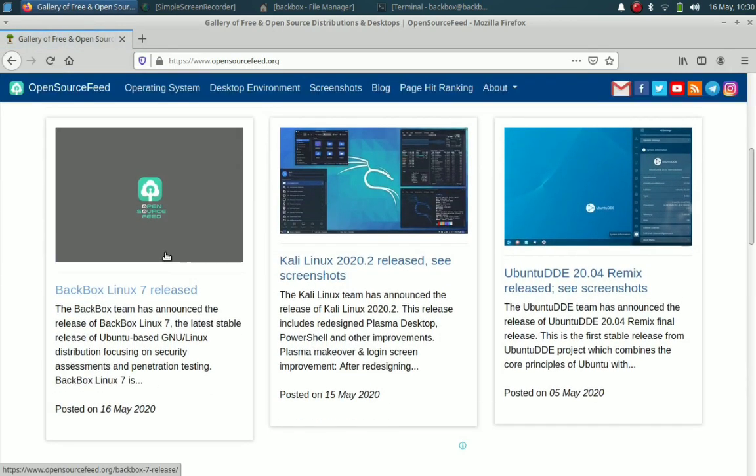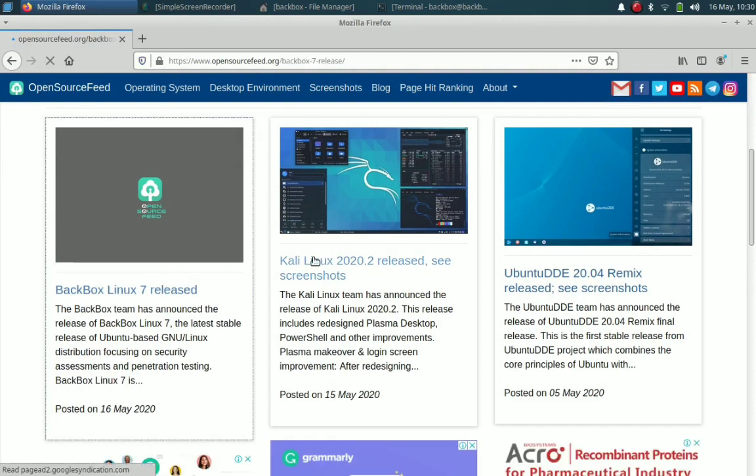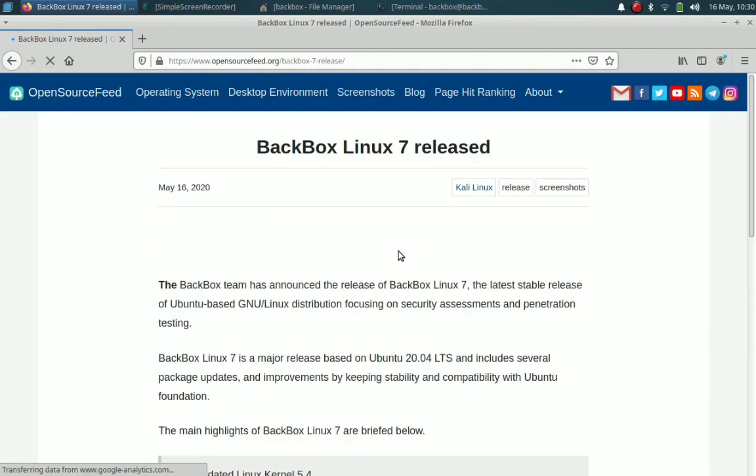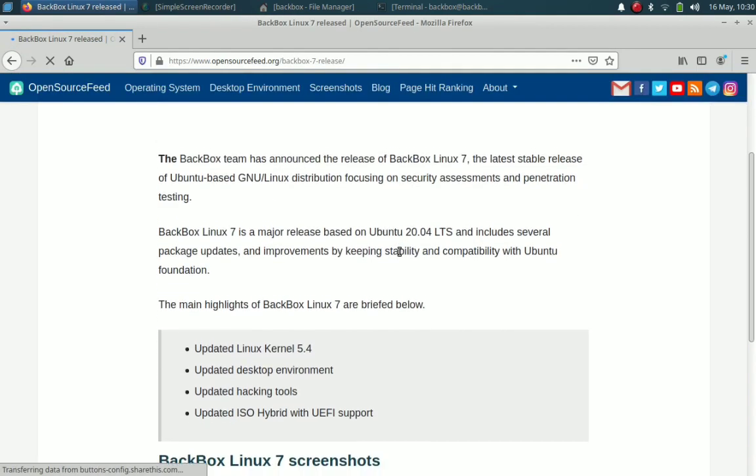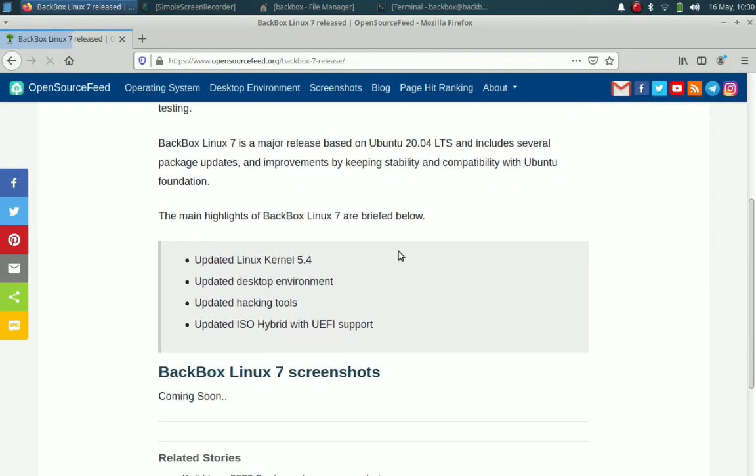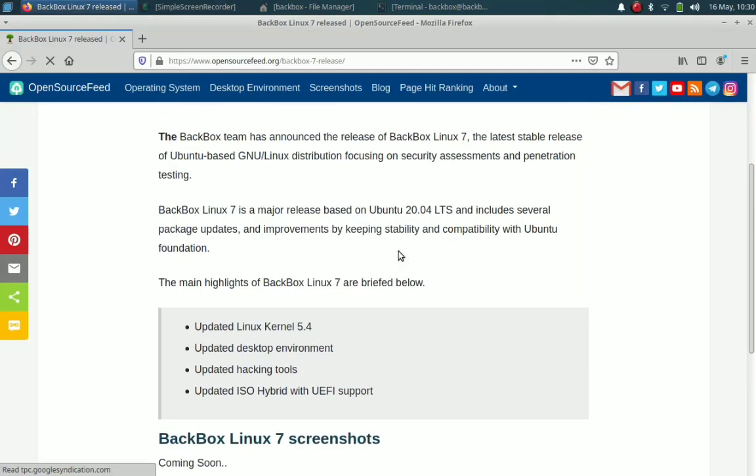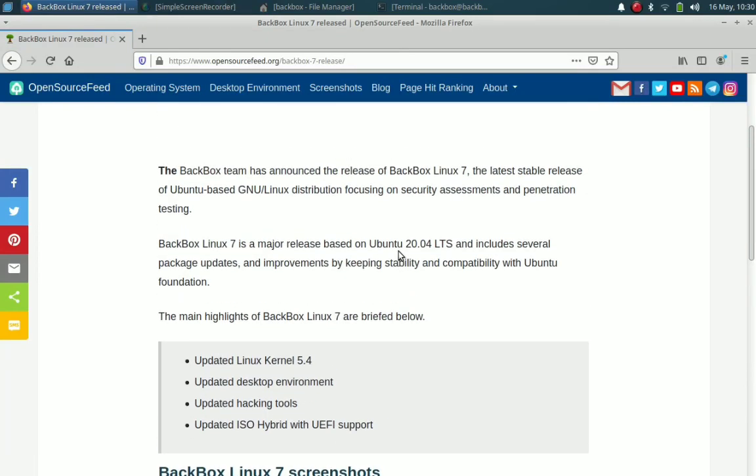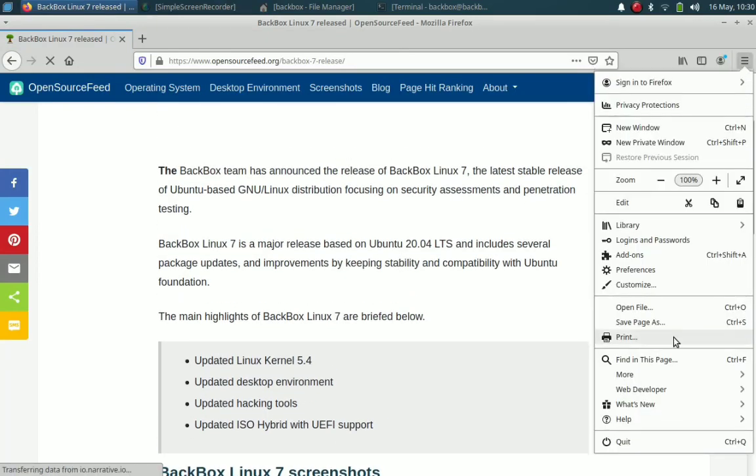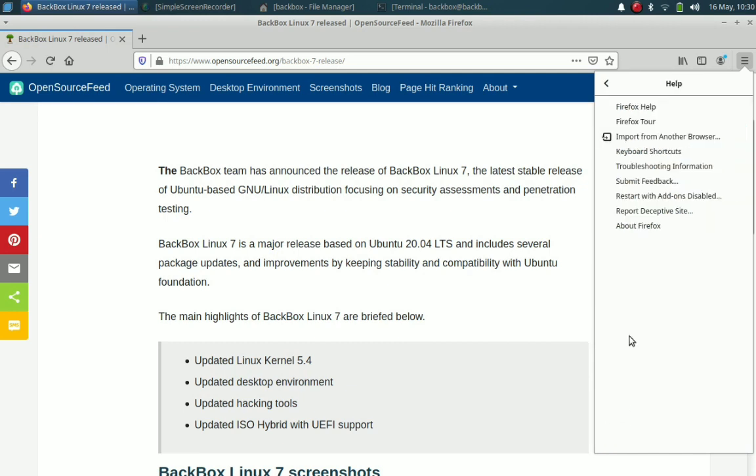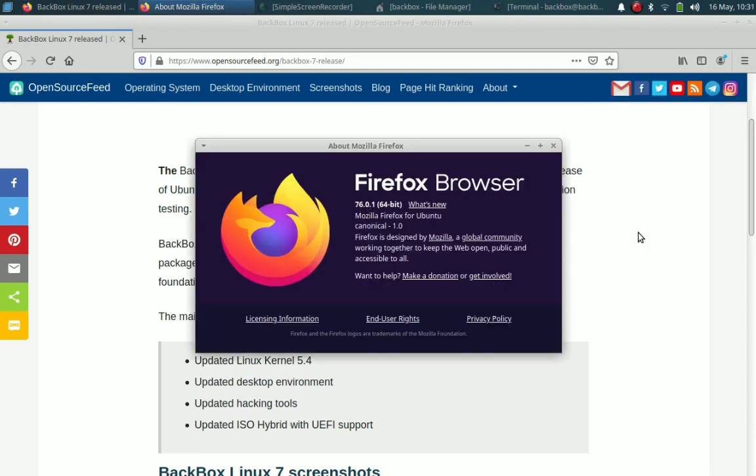Okay, there is one release announcement for Backbox Linux 7. Firefox version 76 is included in Backbox by default. It is the same as the Ubuntu 20.04 LTS release.